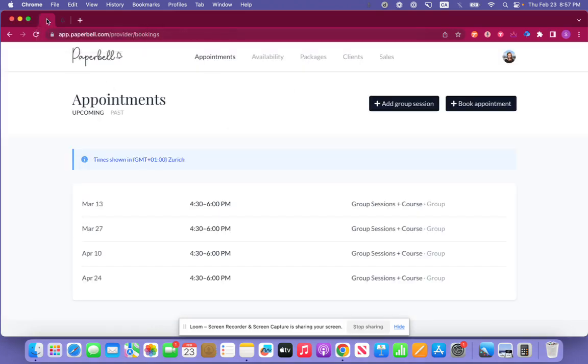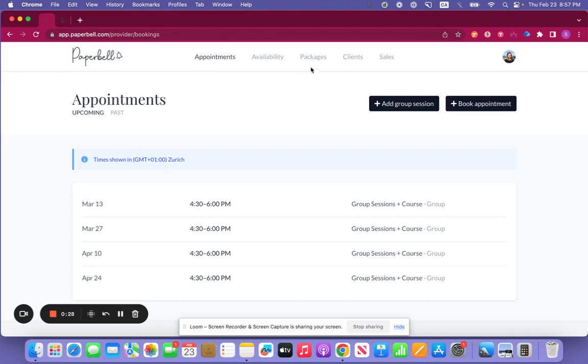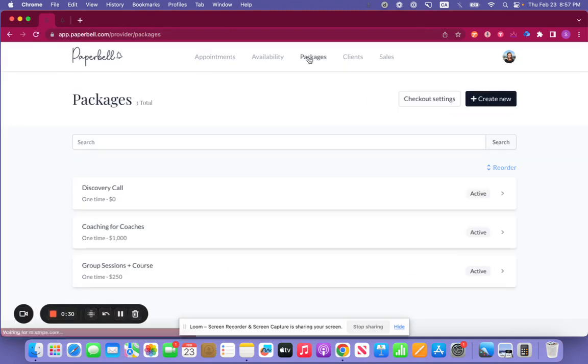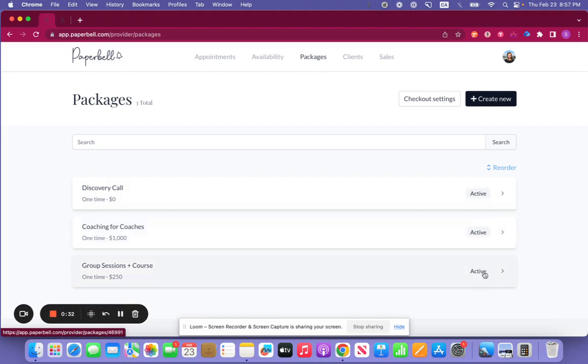Now let's go back to the backend. So if we go to the packages here, you'll see that all three packages I have here are active.